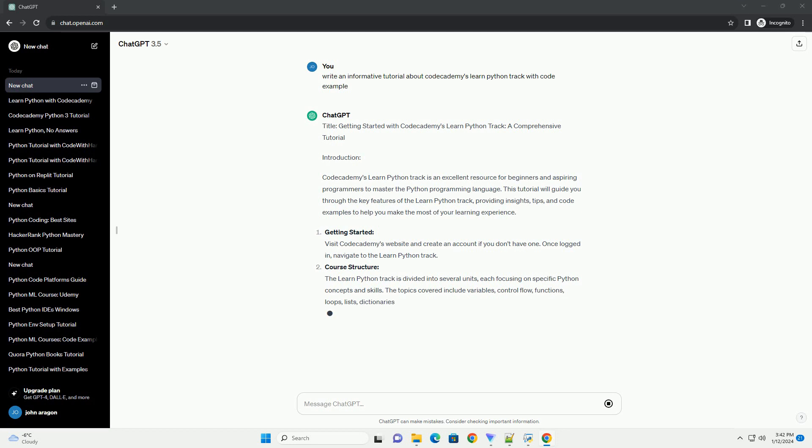Getting Started. Visit Codecademy's website and create an account if you don't have one. Once logged in, navigate to the Learn Python Track.